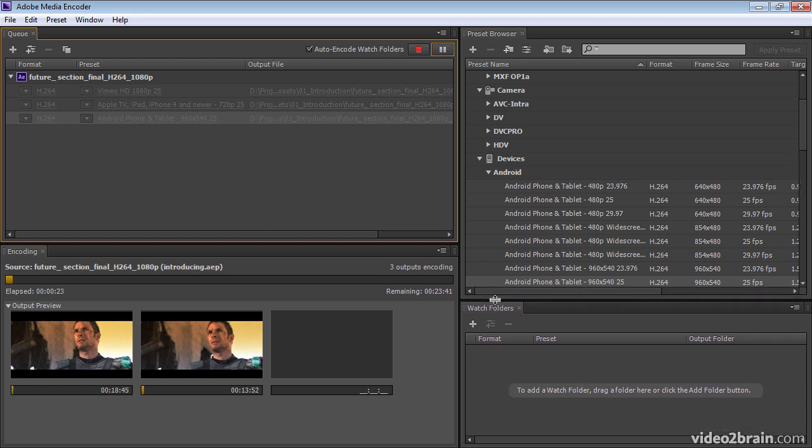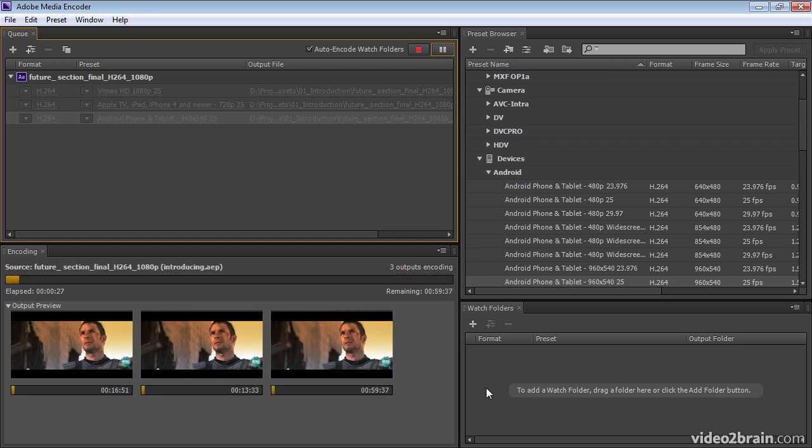Another option, instead of adding compositions manually to Adobe Media Encoder, is to use a watch folder.